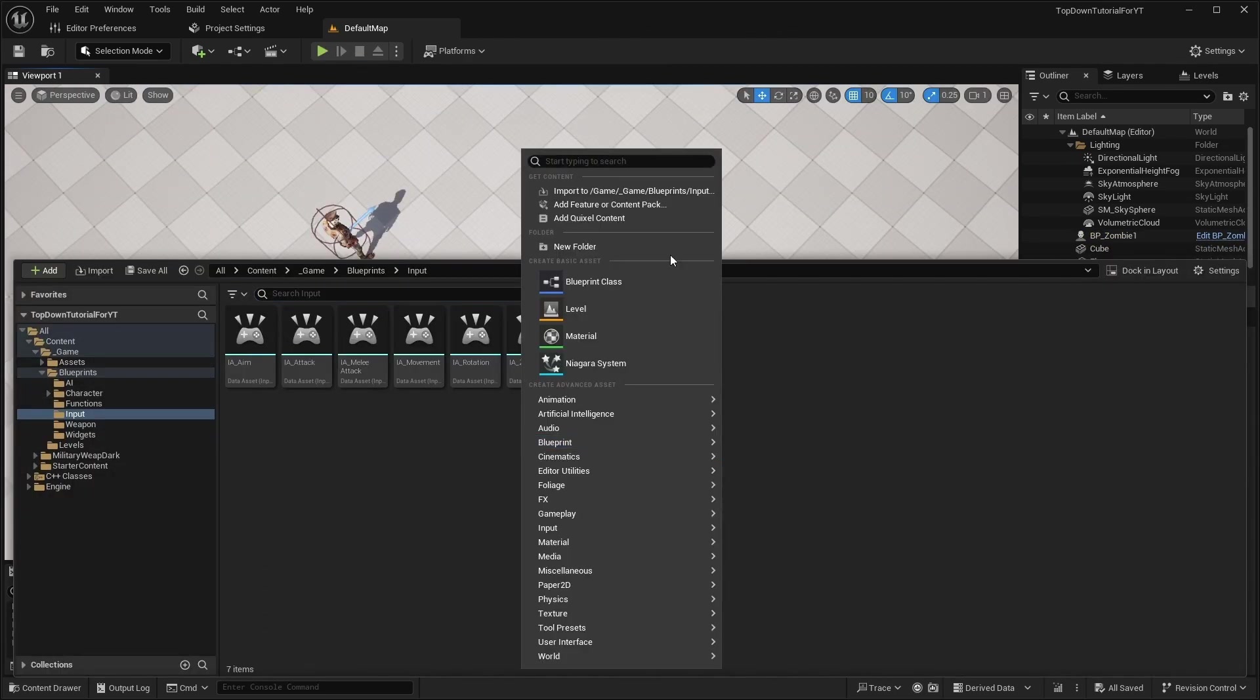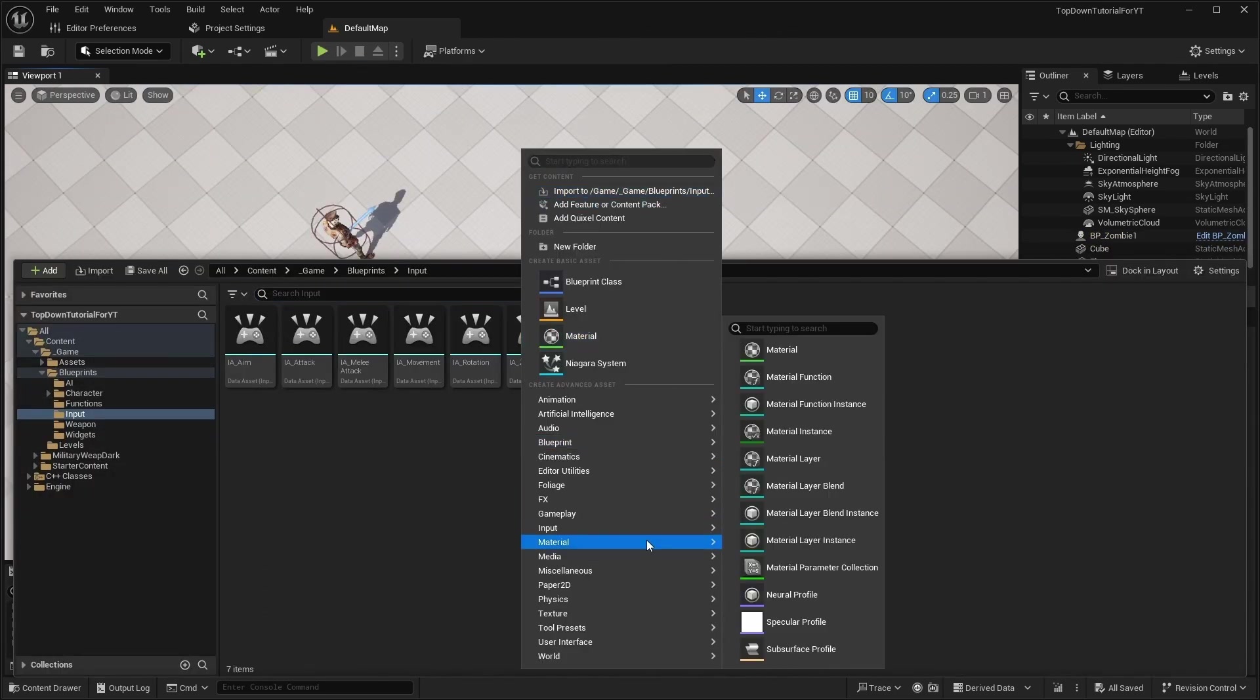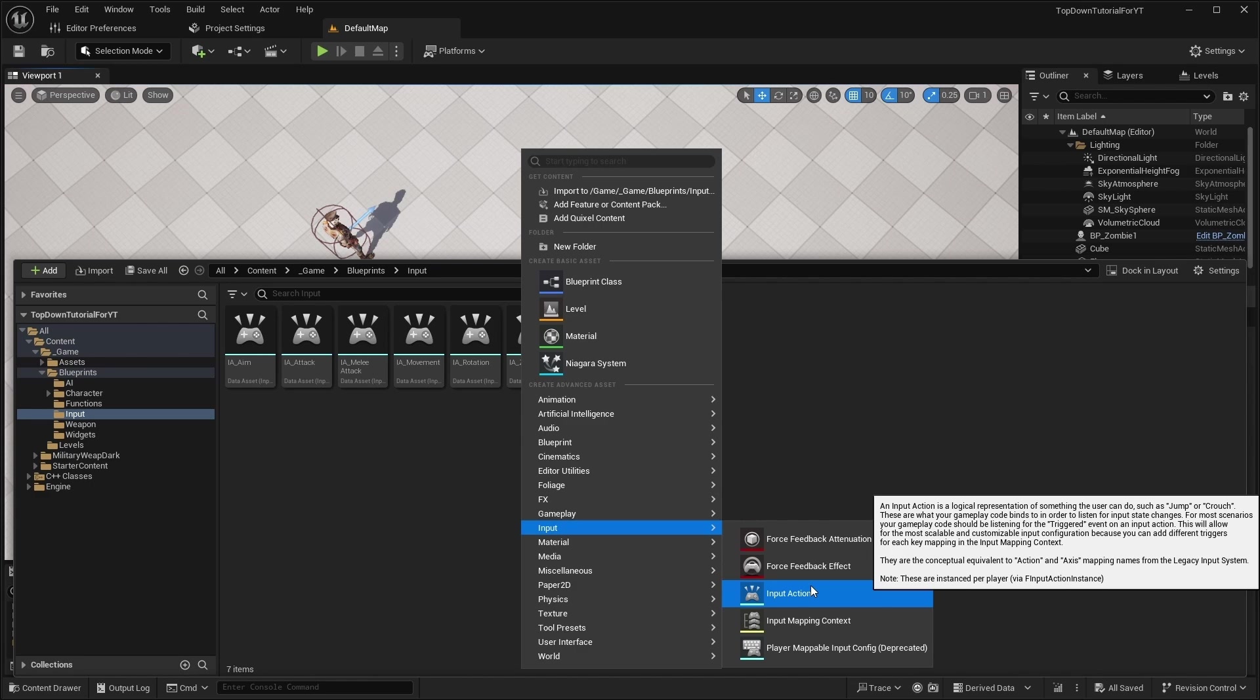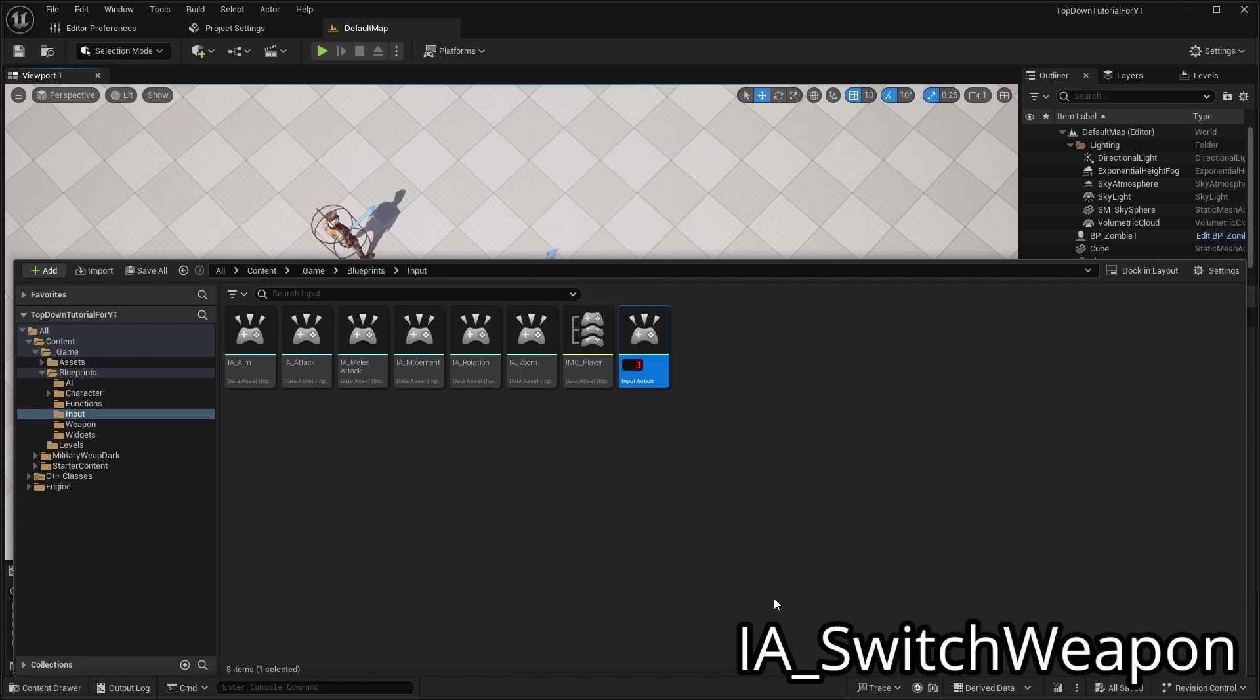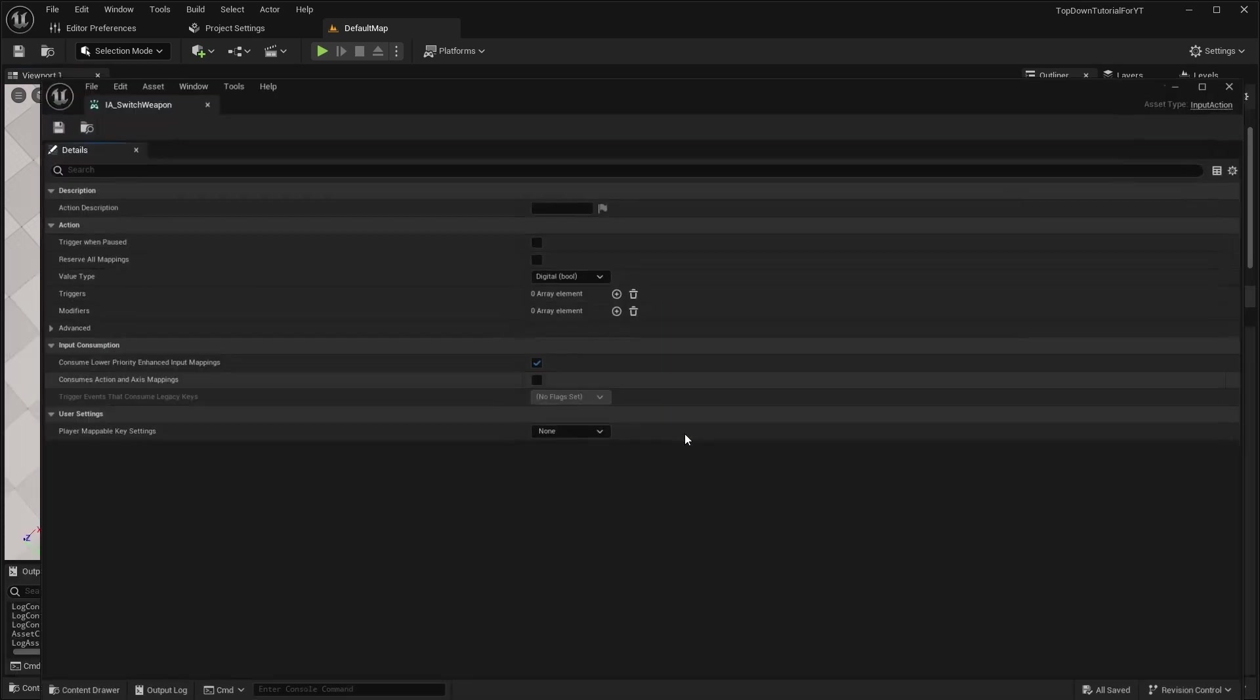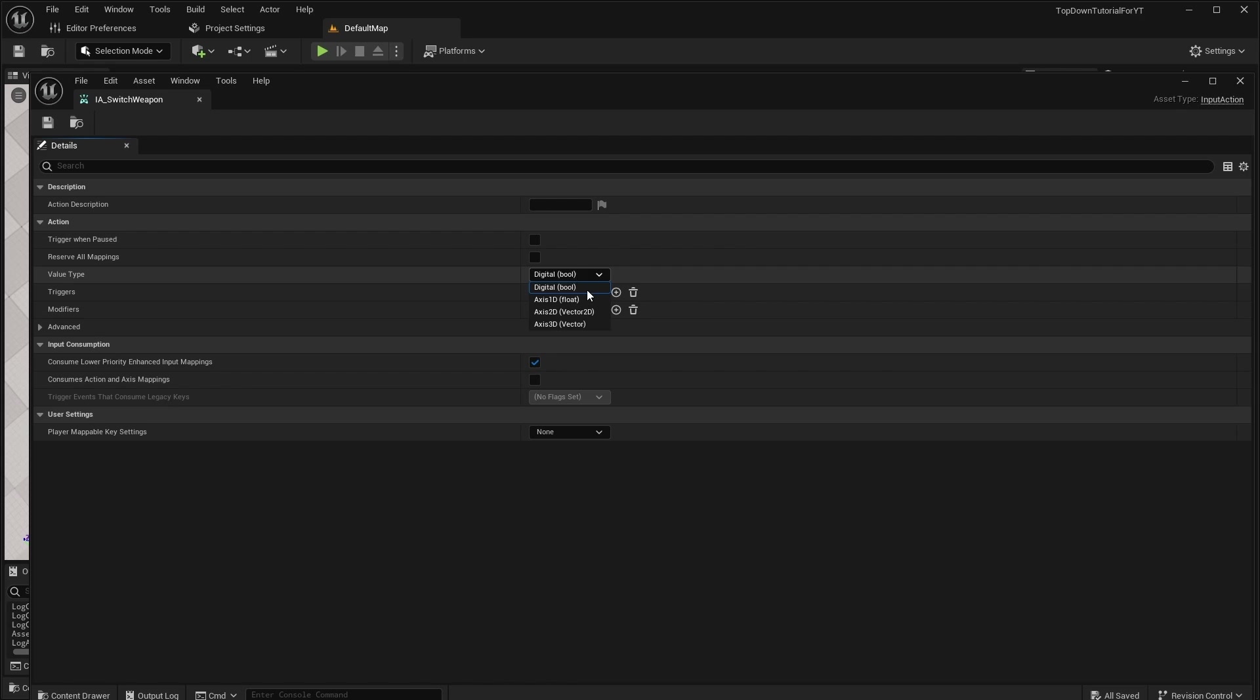Open the input folder and create a new input action called IASwitchWeapon. Open it and change the value type to Axis1Z.